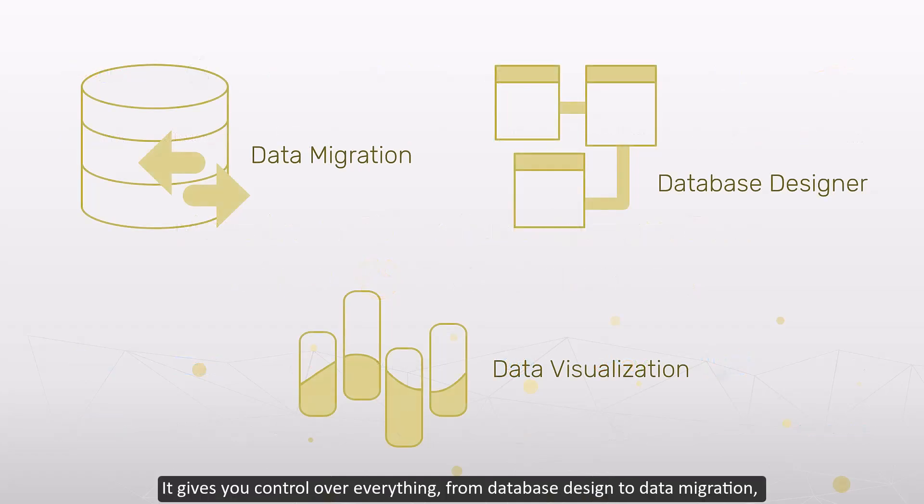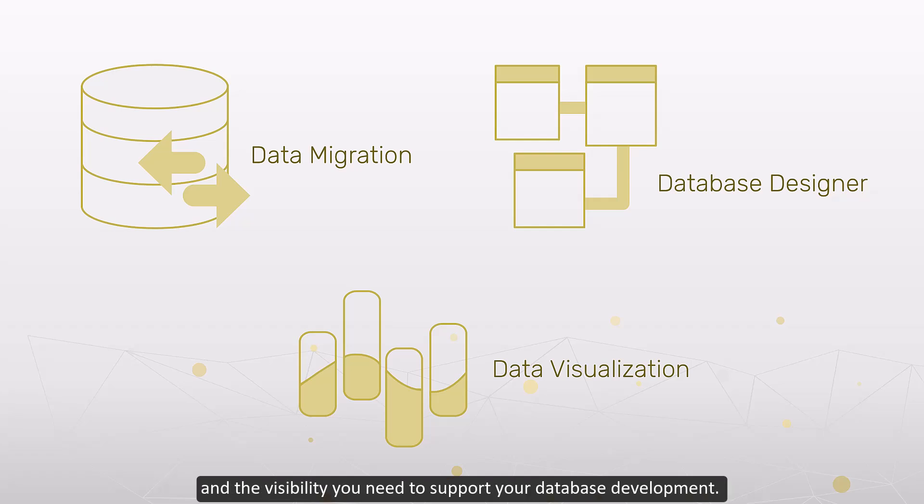It gives you control over everything from database design to data migration and the visibility you need to support your database development.